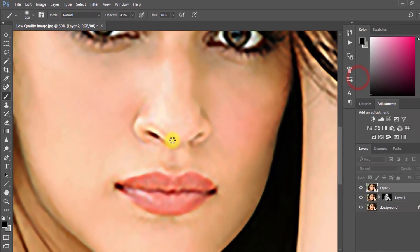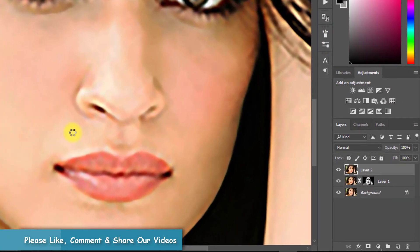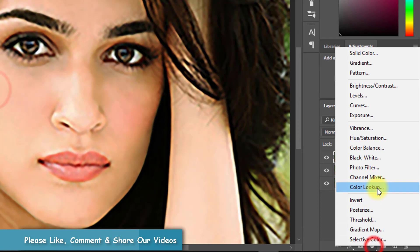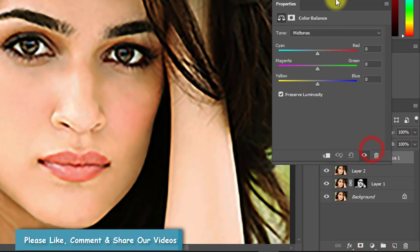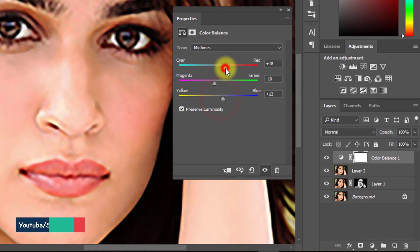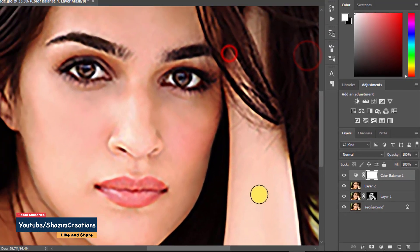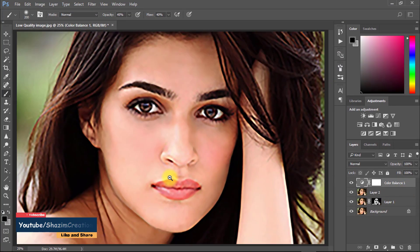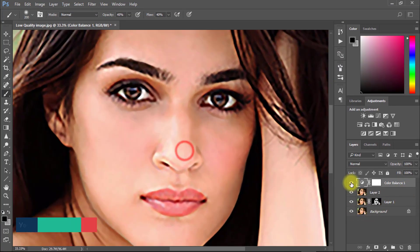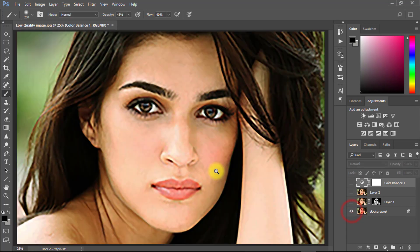Now apply Color Balance for a more effective result. Thanks for watching the full tutorial. I hope you liked it — subscribe for more videos and press the bell icon to get all notifications.